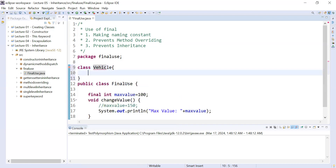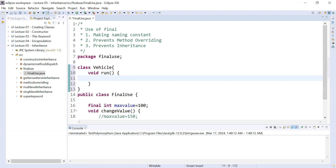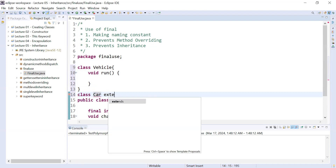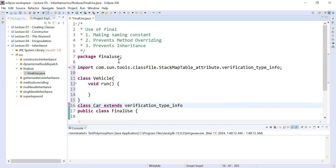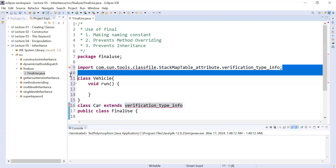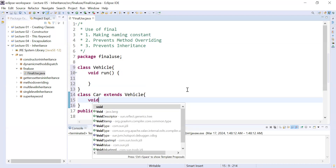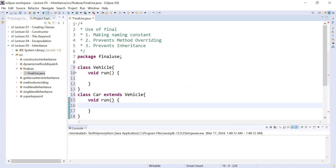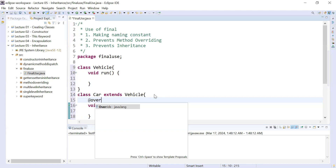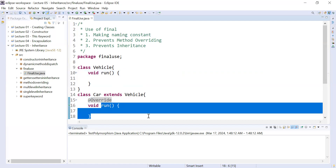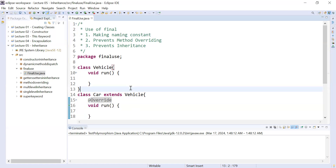This is a Vehicle class. Inside it we have a run method. Now I will create one more class — class Car — that is the subclass of Vehicle. I will add the same run method, which is the overridden method. You can see the superclass has a run method and the subclass also has the same run method — this concept is known as method overriding in Java.